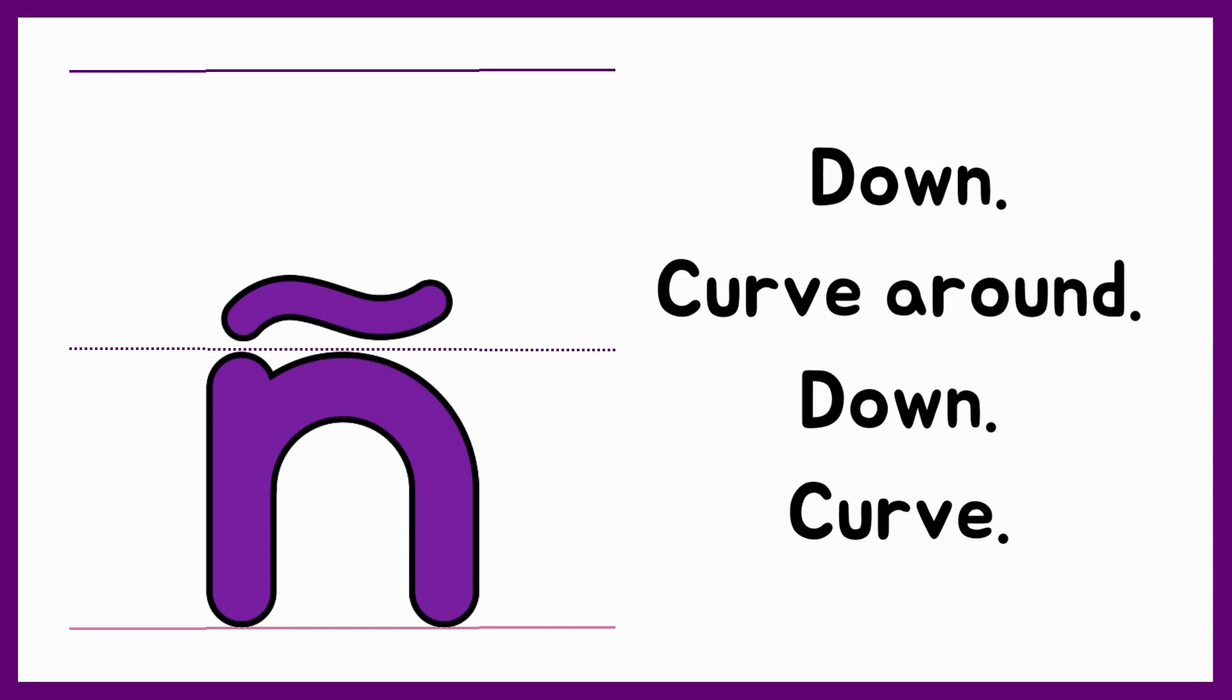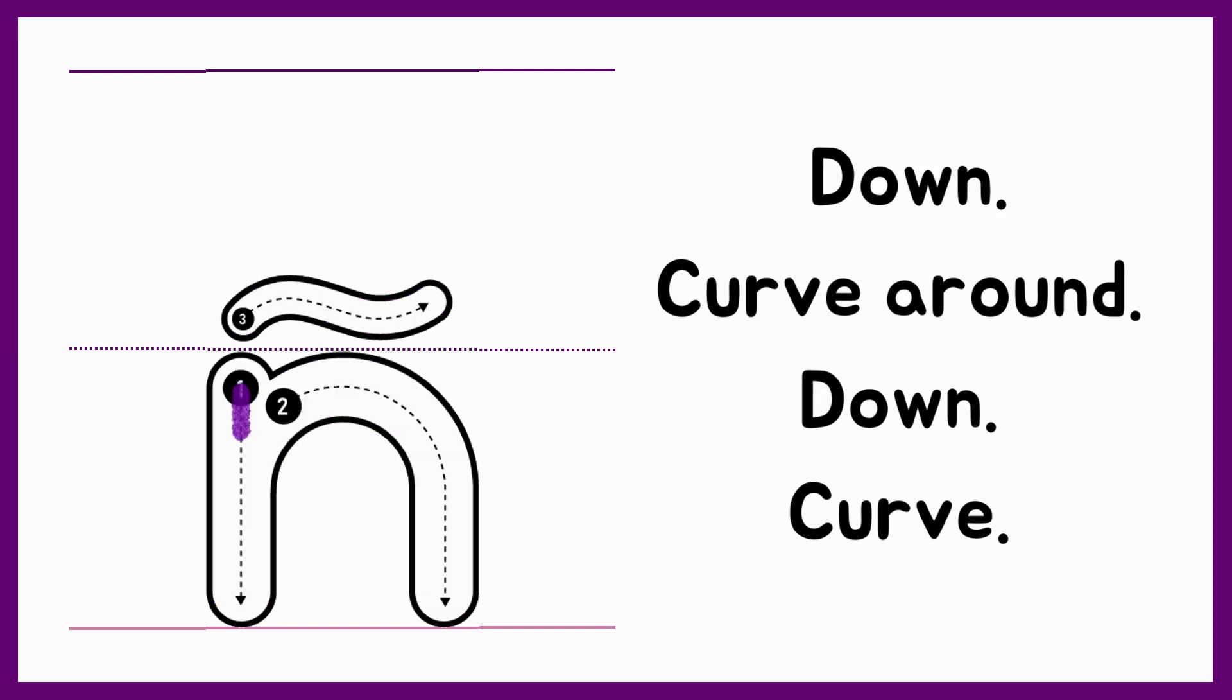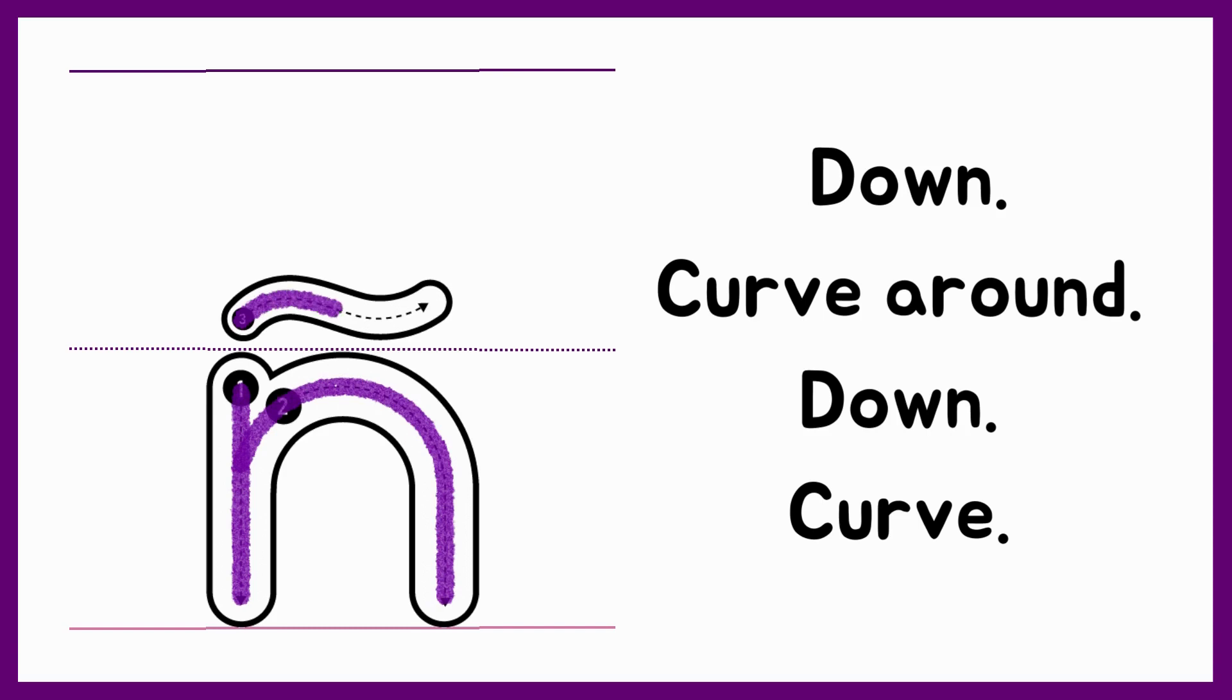Let's check. Down, curve around, down, curve.